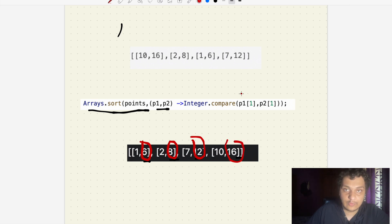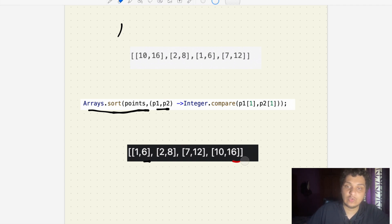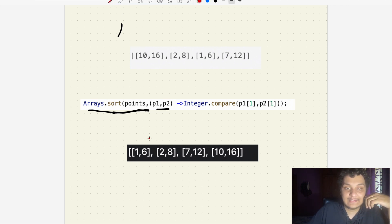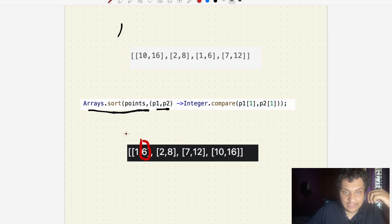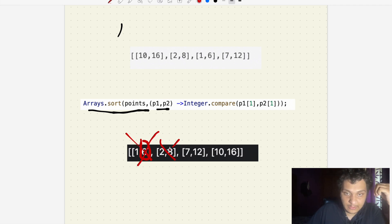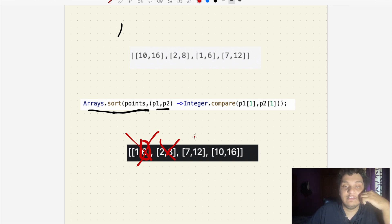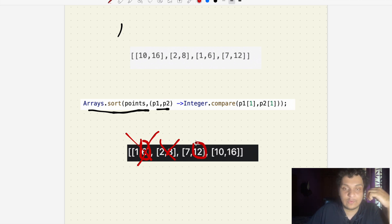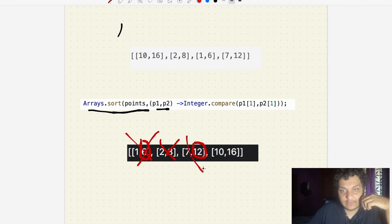The result is 1,6, 2,8, 7,12 and 10,16. How I'm approaching this solution: I will take 6 as the main point. It will shoot this arrow, it will also shoot this arrow, but it can't shoot this arrow. So I have to use another arrow here. I will take this arrow axis as 12. This will get sorted and this will also get sorted.